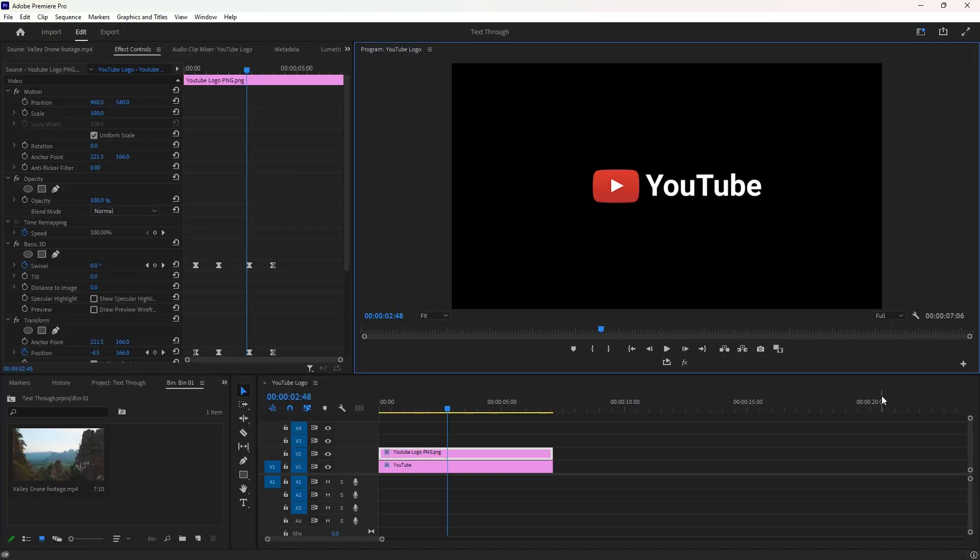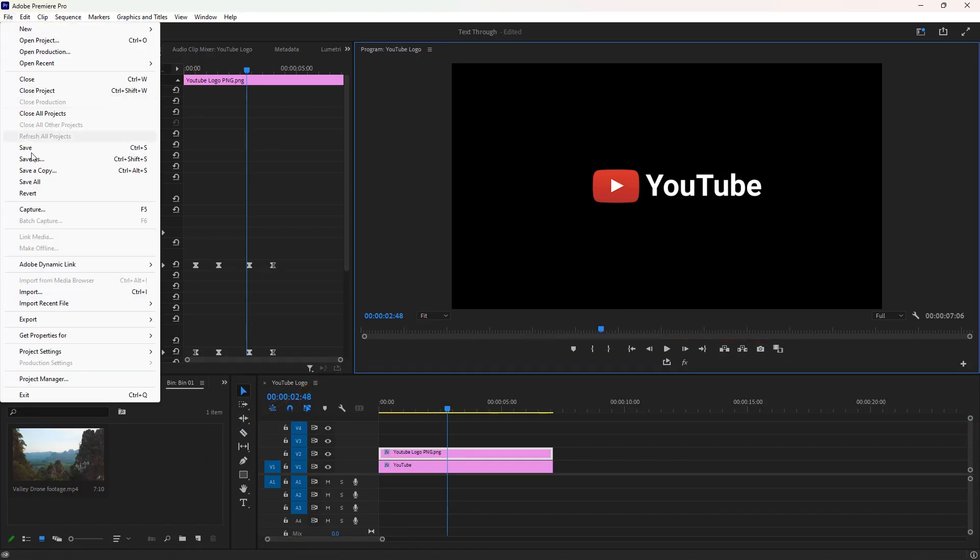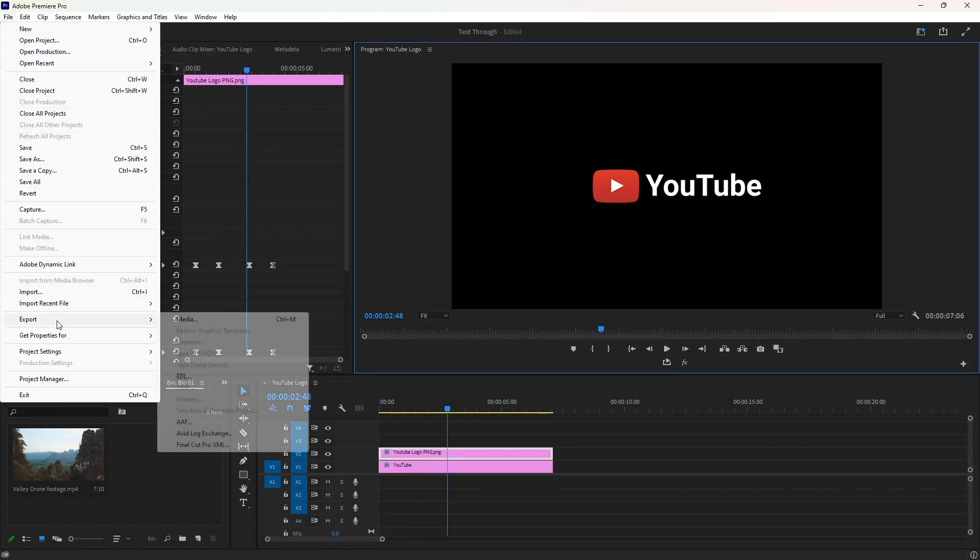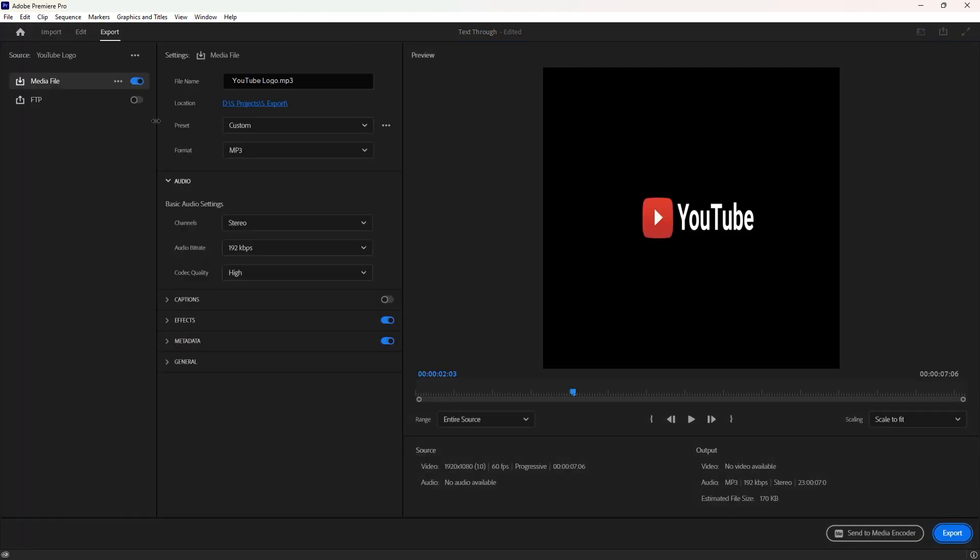Let's move to the final tutorial. To export this YouTube logo animation you can hit the Ctrl plus M key at the same time if the timeline is selected, or click here on export, or go to the file, then export, and select media. That brings you to this export mode.